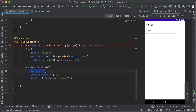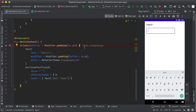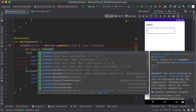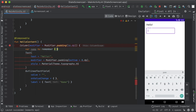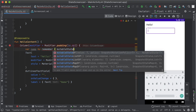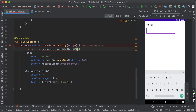To do that, we need to pass in a value that represents the state of the text field and then update the state when the text field notifies us of the change. So let's introduce a local state that holds the name that should be displayed. To do this, we will use remember of mutableStateOf, passing in the default value for the text.